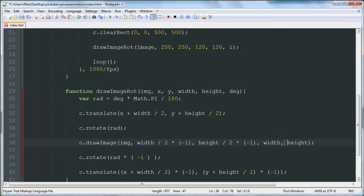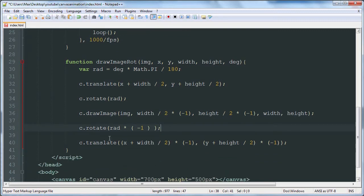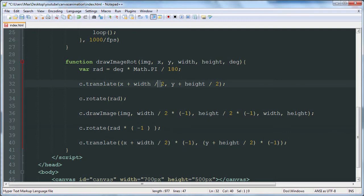Alright. And then after we've drawn the image onto our canvas, we undo that rotation that we just did, and then we undo that translate that we did. So we're basically just doing the opposite of that. We're taking these values and multiplying them by negative 1, taking this value and multiplying it by negative 1.